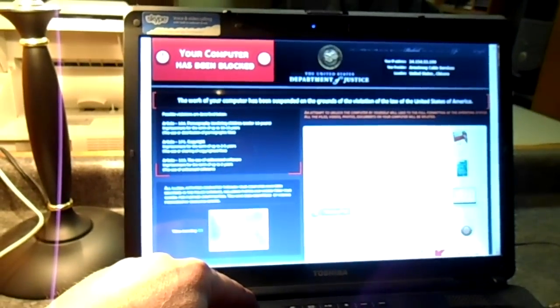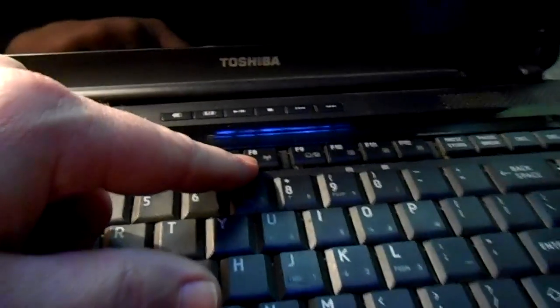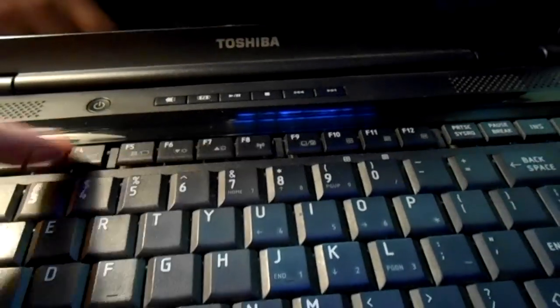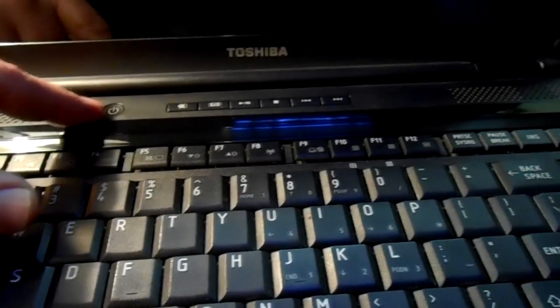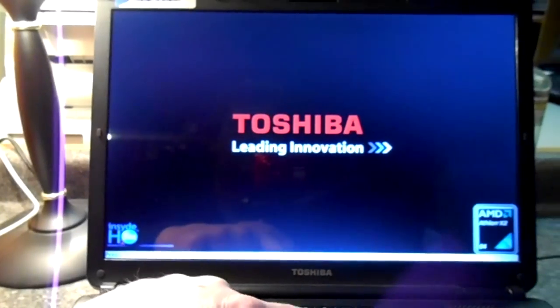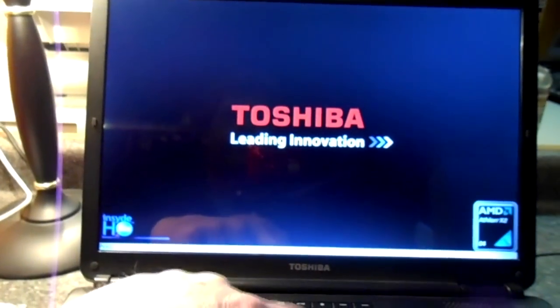And then at that time you can just go ahead and hold the power button and shut down your computer. Then what we're going to do is go ahead and turn the computer back on, find the F8 key which is located here, and as soon as we turn on the power button we're going to start tapping the F8 button.